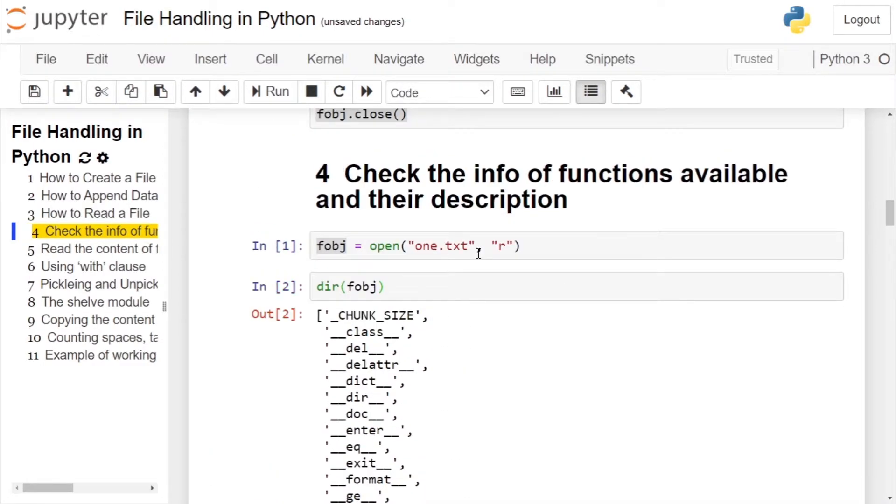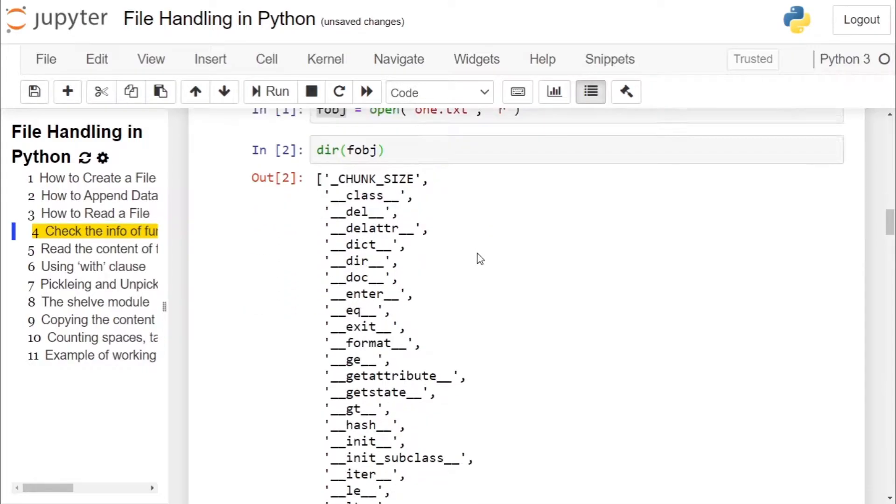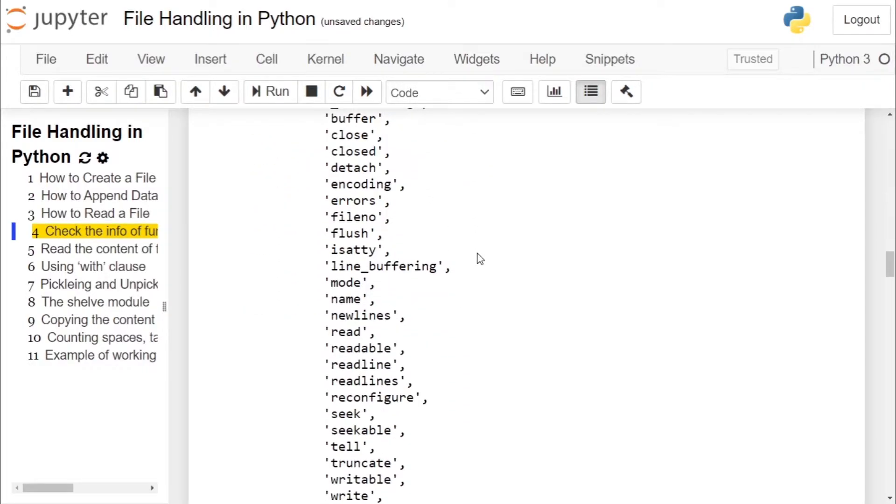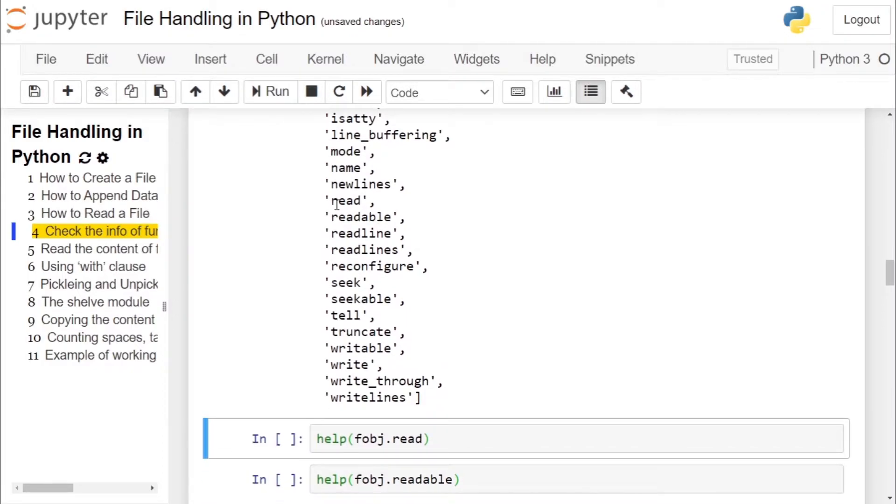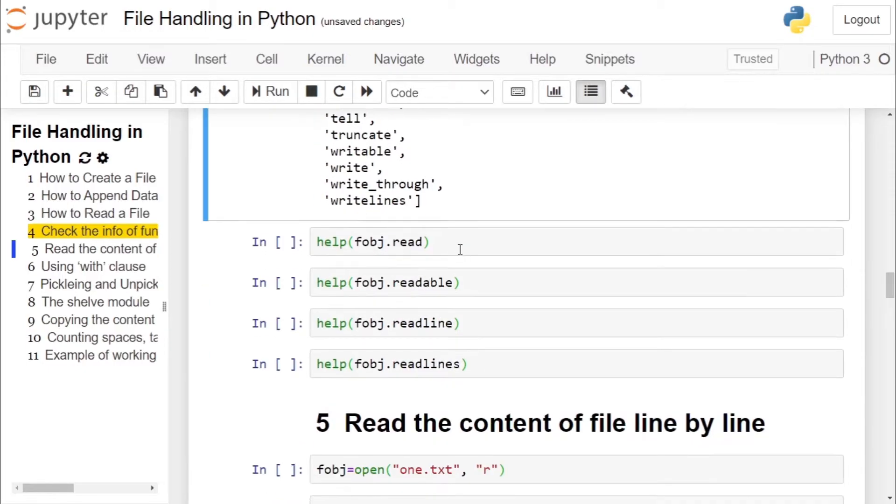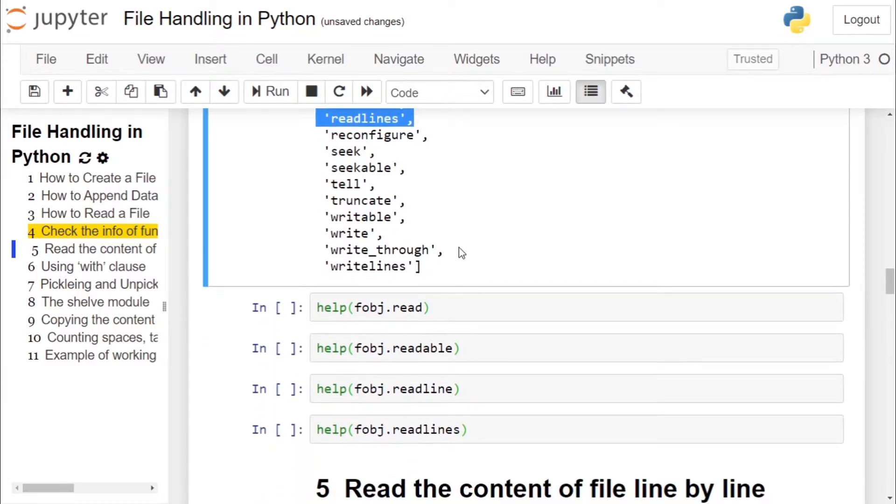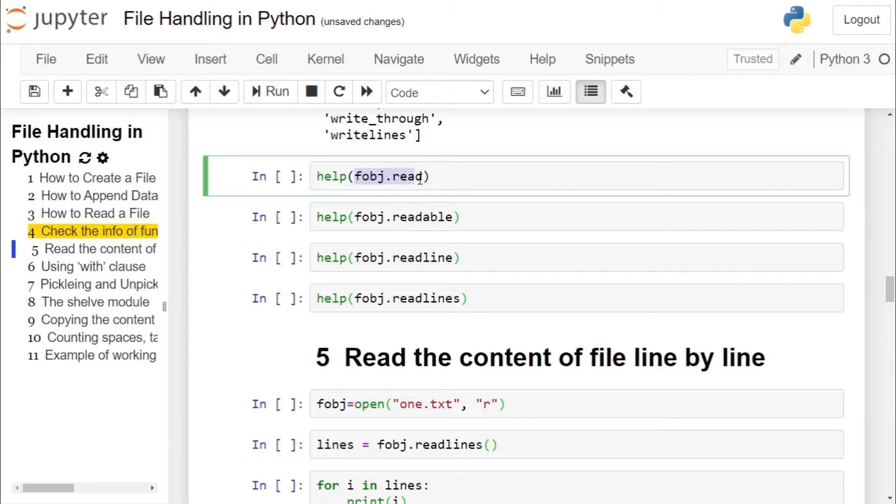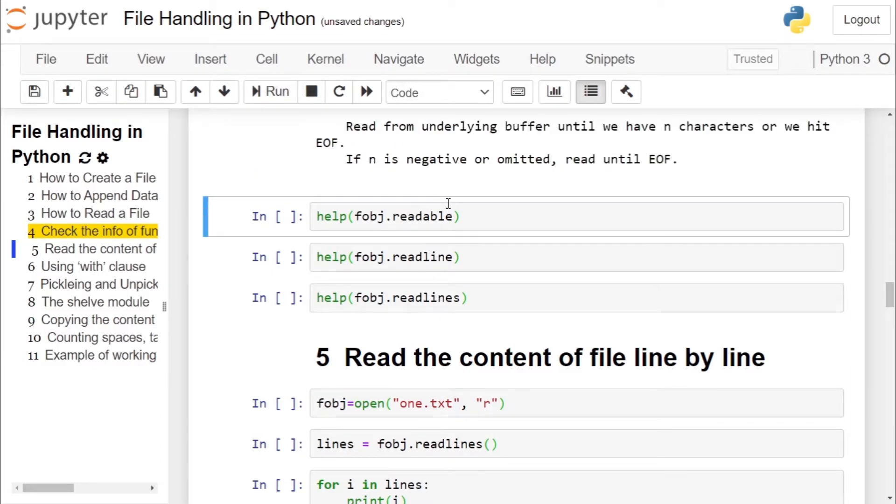Now moving to the second part, wherein we will see the description of some of the functions available inside the file object. You have to pass the function as an argument to the help function. When you run help function on file object, the function for which you want to get the information as an argument, you will get the description of the function.